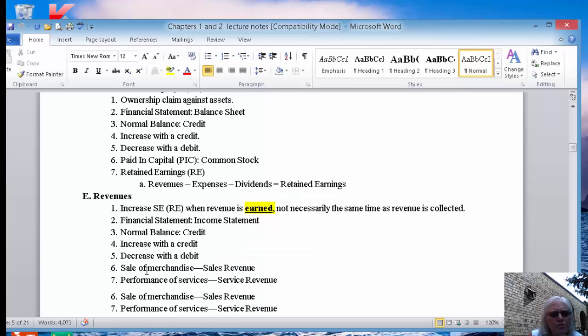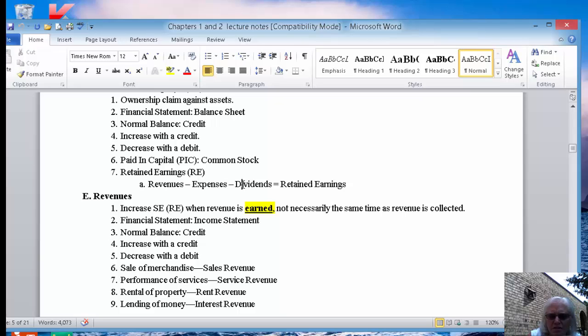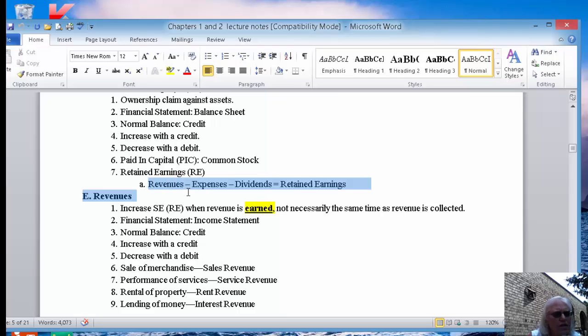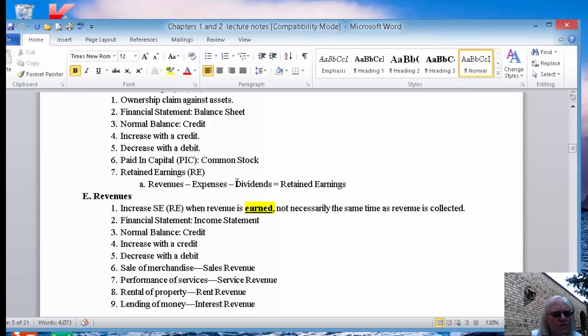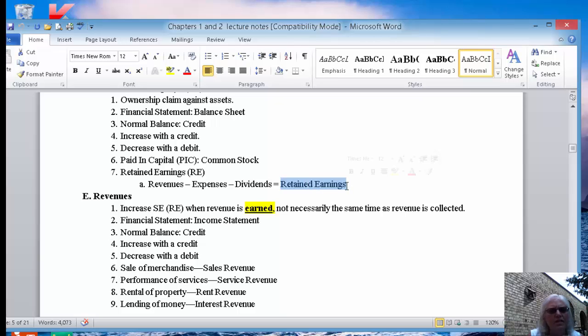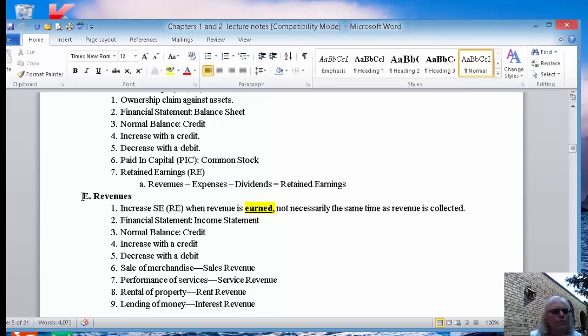For retained earnings, everything goes back into the balance sheet. The accounts we're going to cover here in just a minute are revenues, expenses, and dividends. If you take all of the revenues for a year, you subtract the expenses from them, you subtract any dividends you've paid to your shareholders, that's going to give you the retained earnings that goes on your balance sheet. So it's like a puzzle and it all fits together.